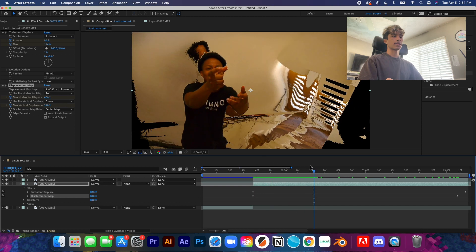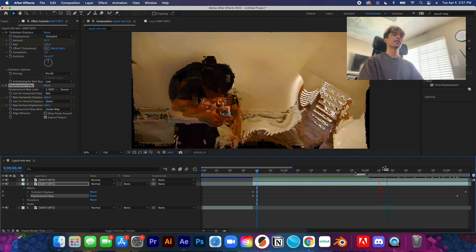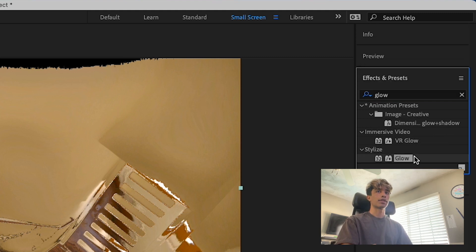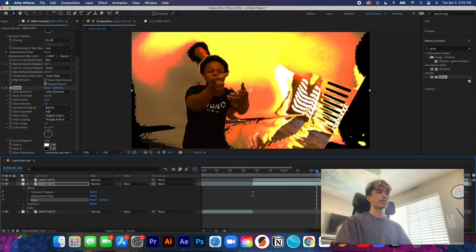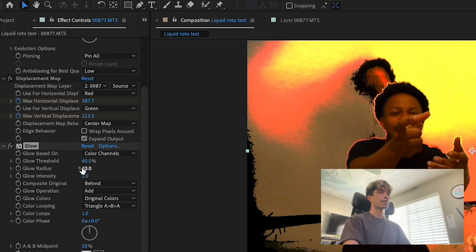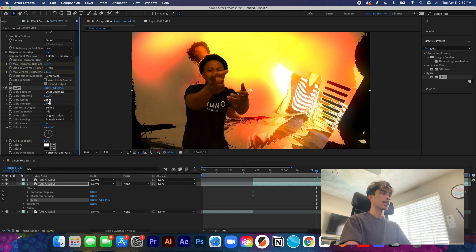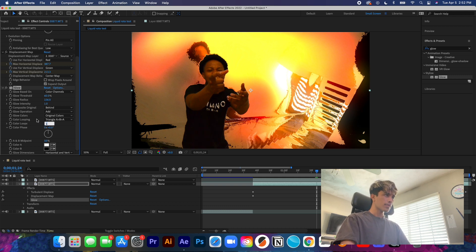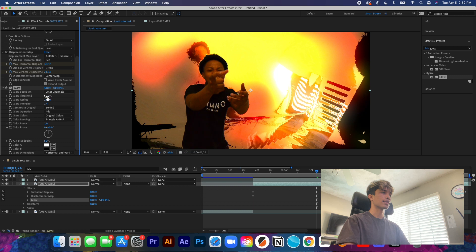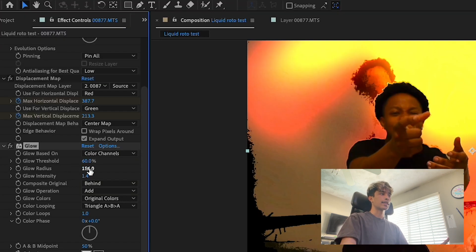As you can see when we play it back, everything is starting to become all liquidy and move around — it looks really trippy. Next we're going to grab a Glow effect from our Effects & Presets and drag it onto the second layer. Everything is starting to look very saturated and harsh, so in the Effects Controls panel we're going to increase the Radius so it's a more gradual glow — more dreamy. My settings are 60 for Threshold, 156 for Glow Radius, and 1.4 for Glow Intensity.